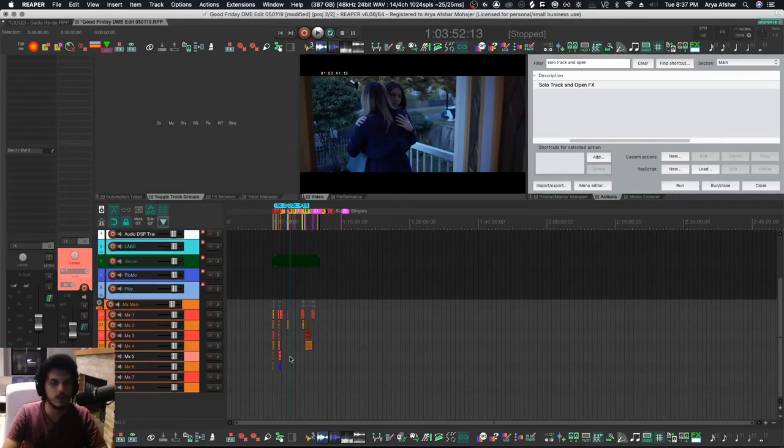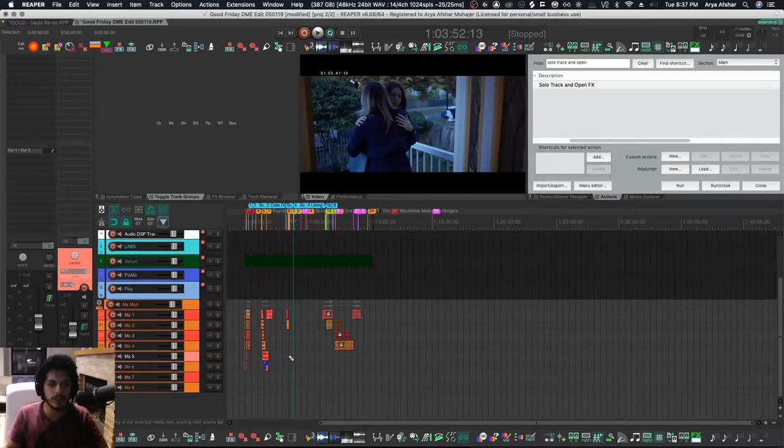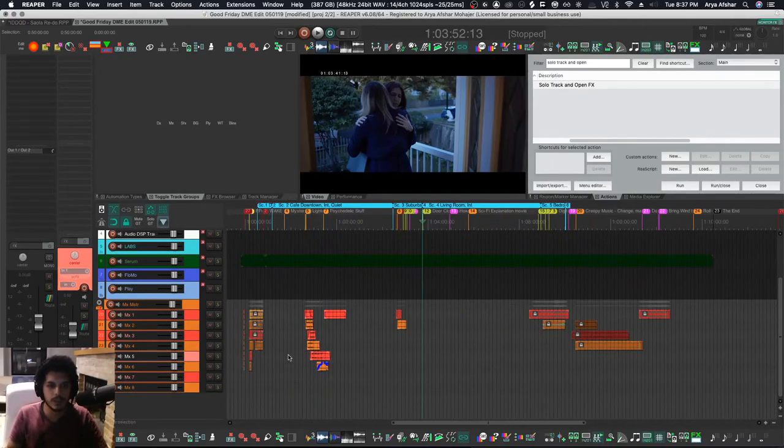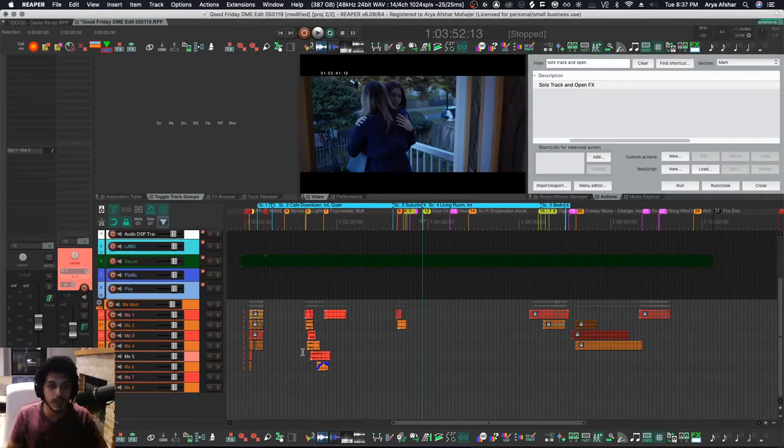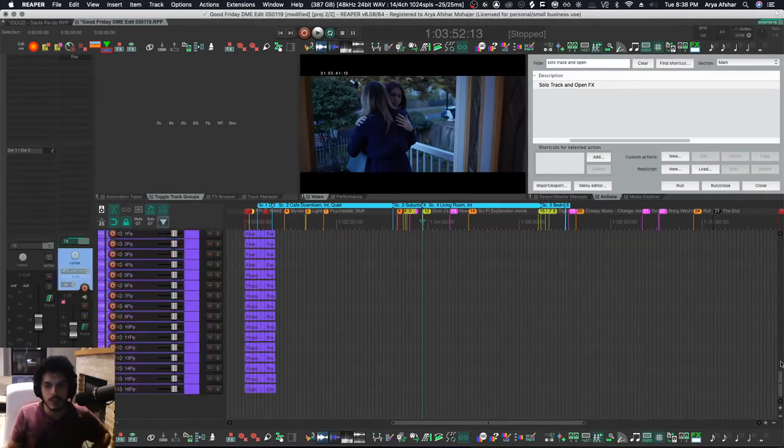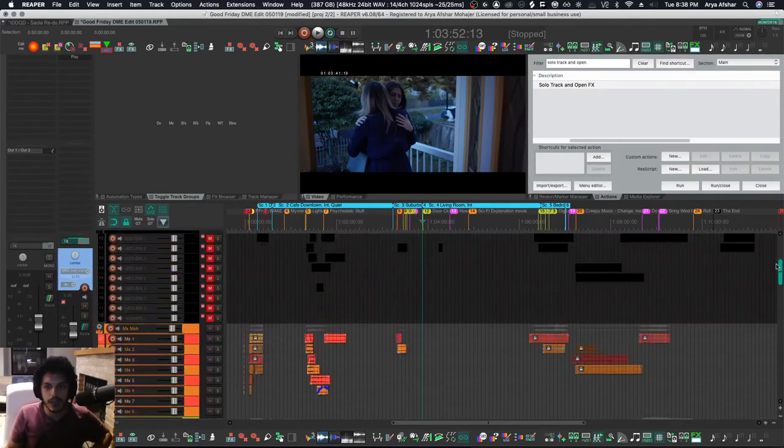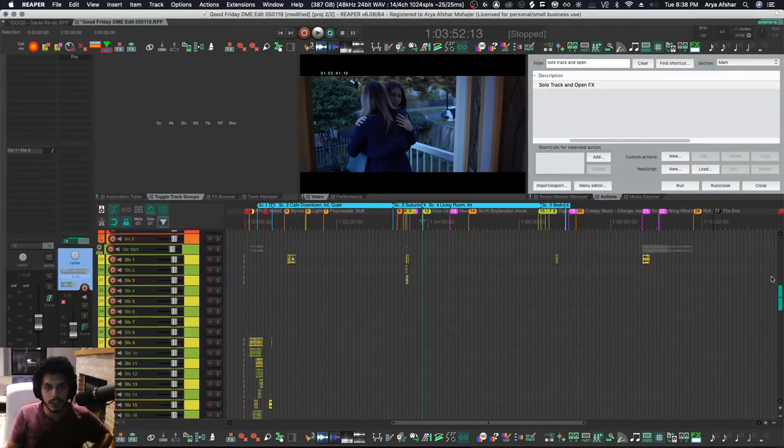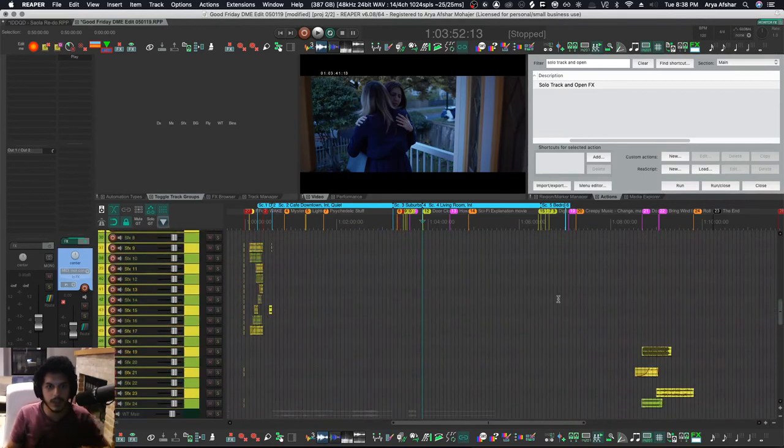Hey, how's it going? Welcome to One Minute Tutorials. Today in Reaper, I wanted to talk a little bit about cycle actions. I got this film project right here, so the project can get very large and kind of hard to navigate through.